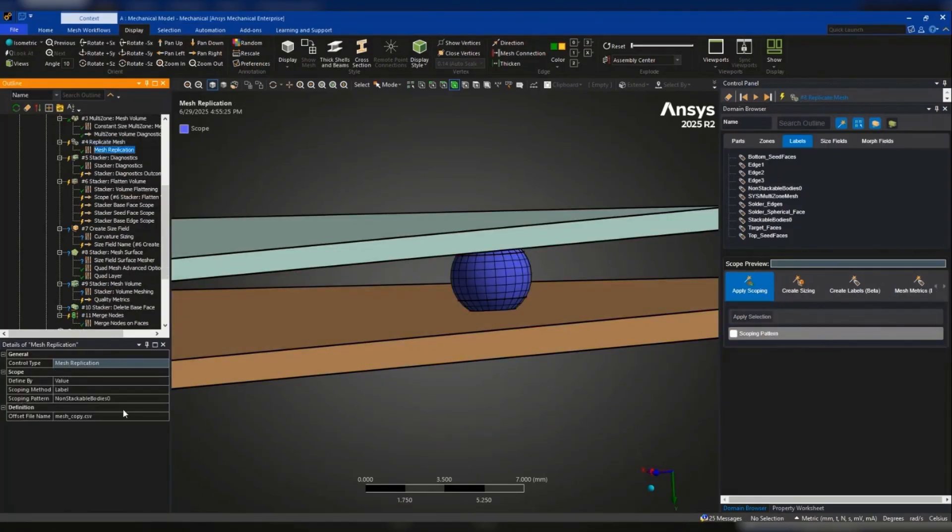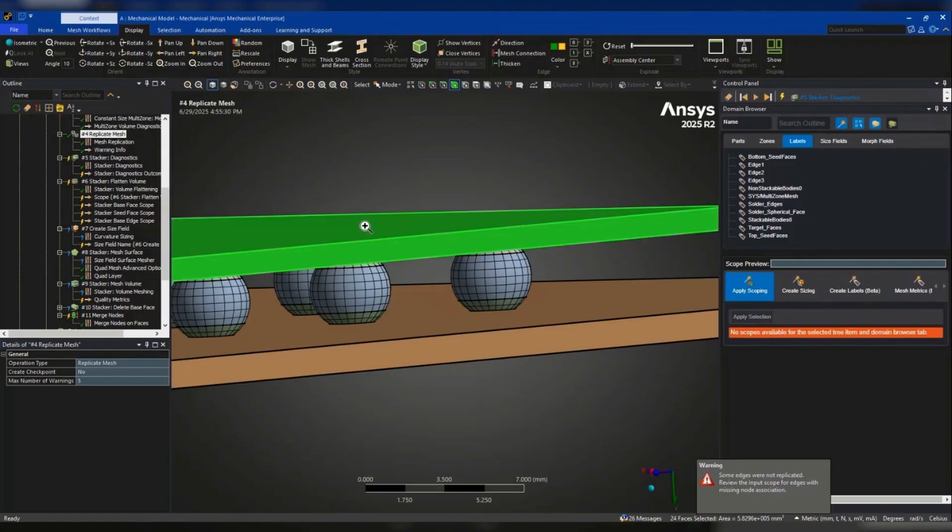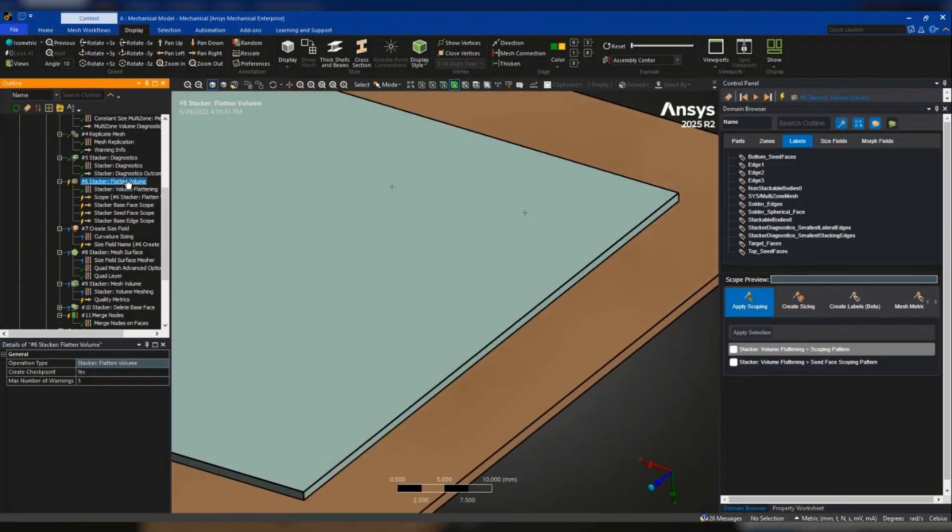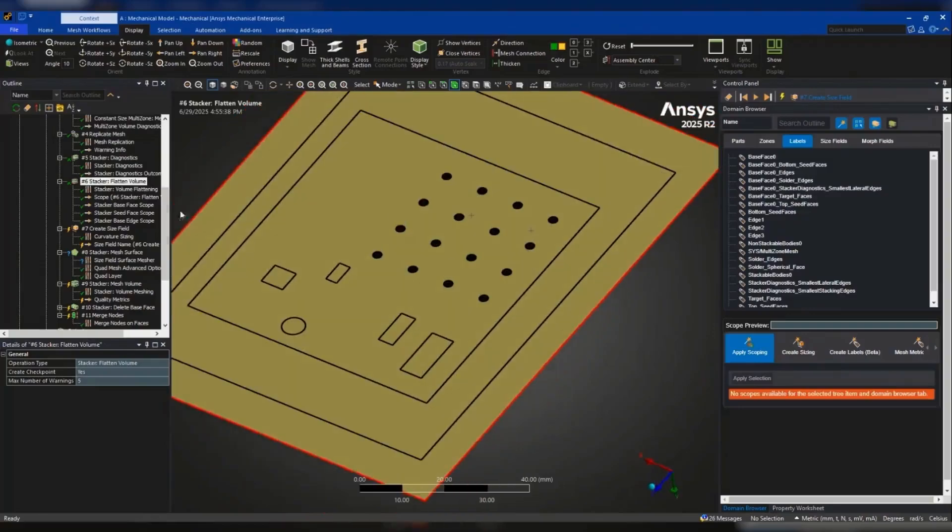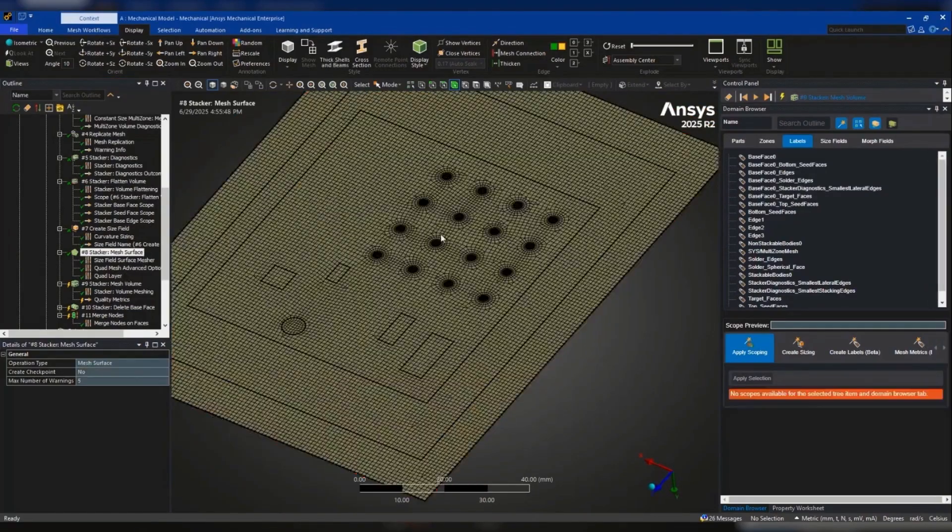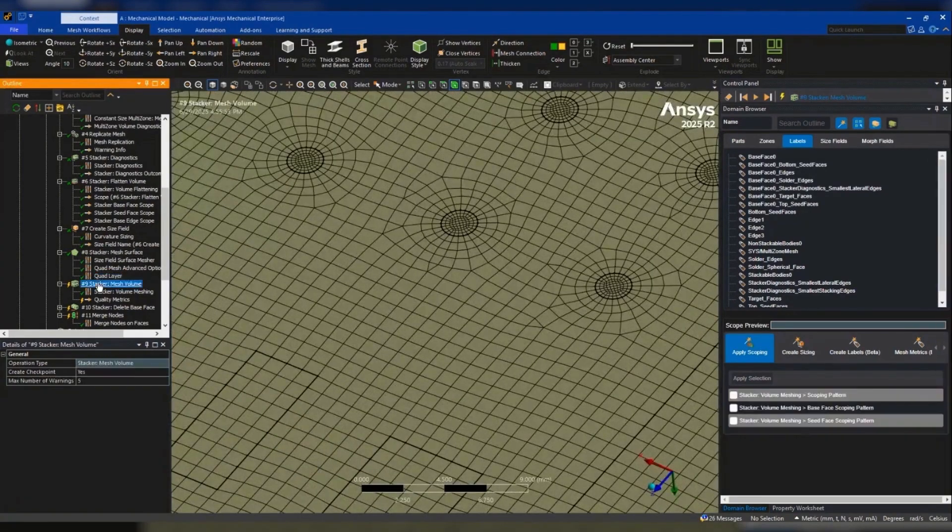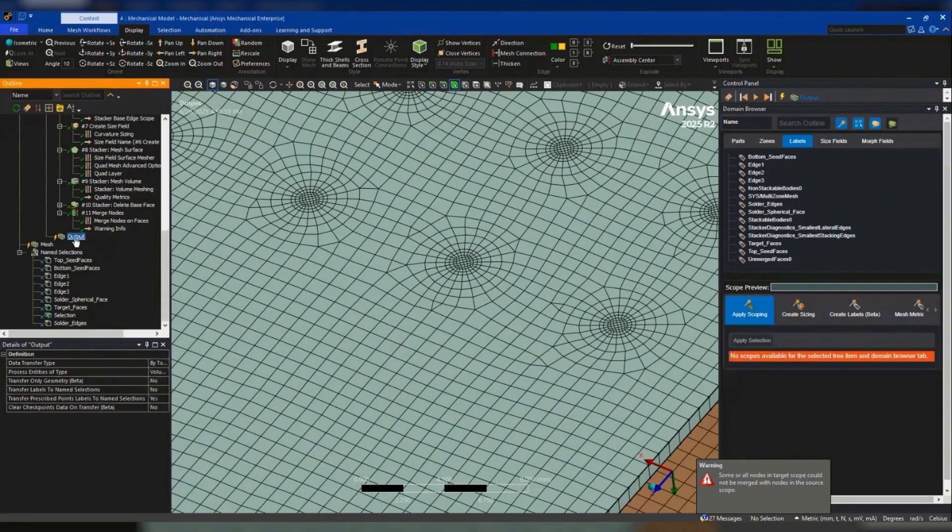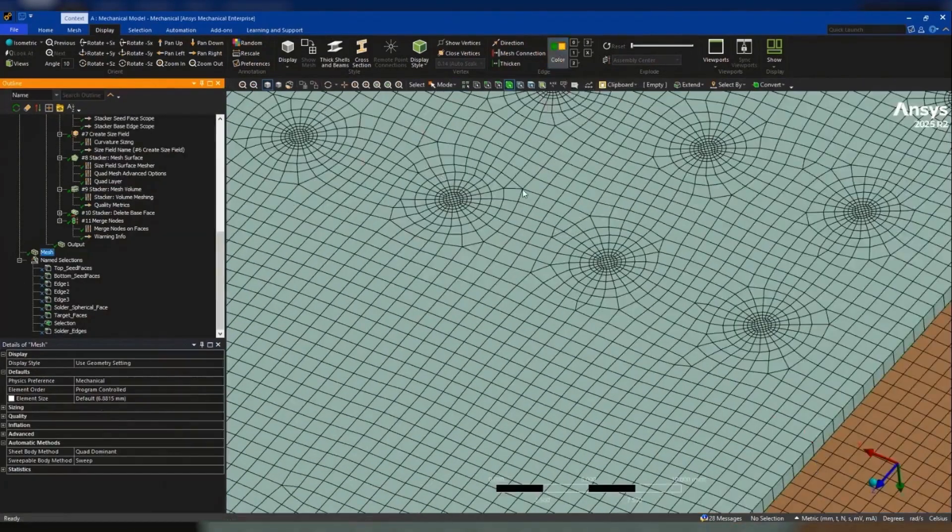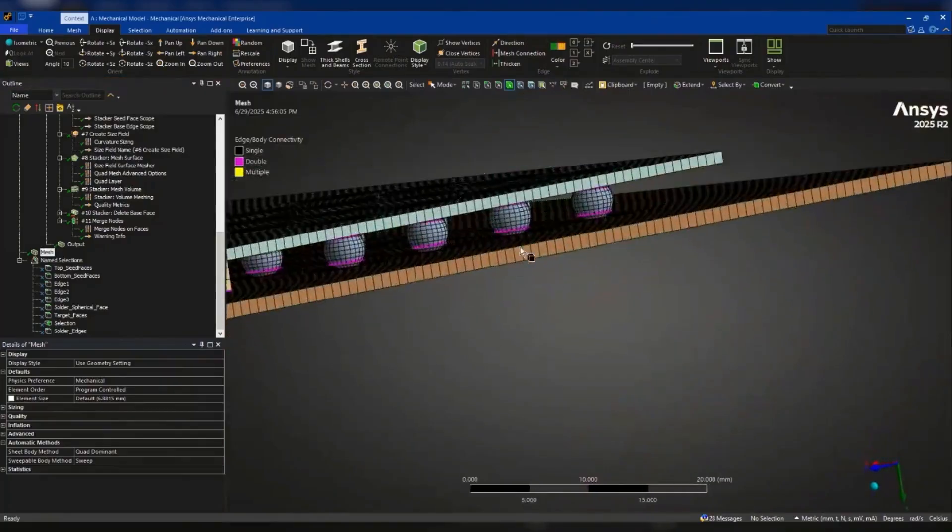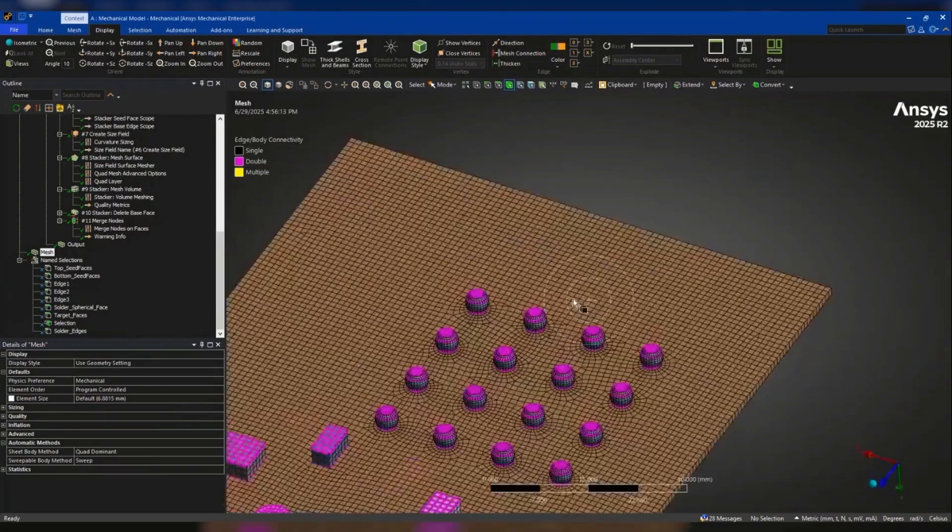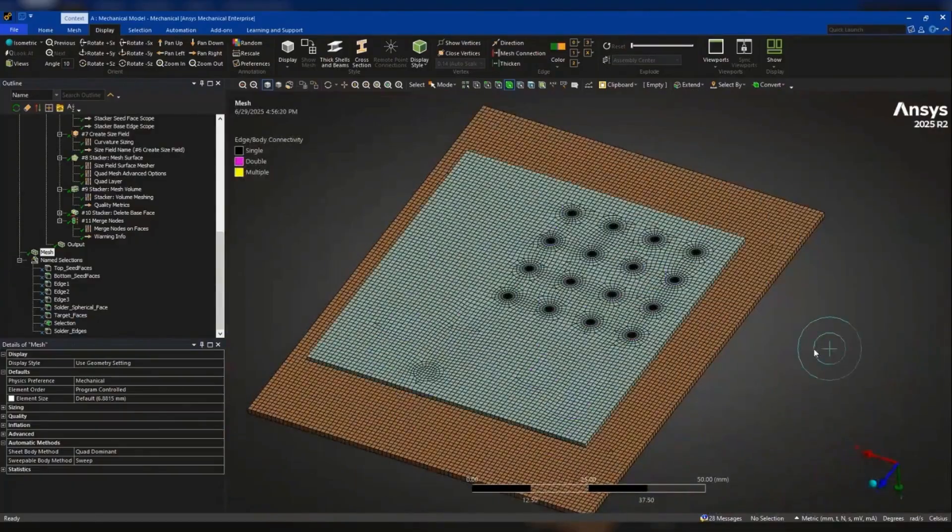Multi-Zone is integrated to detect and mesh non-stackable volumes automatically, and Mesh Replicate allows you to copy a single solder ball mesh across the entire board using a simple CSV file. Combined with multi-threaded surface meshing and improved diagnostics, this workflow delivers faster, more robust results with less manual setup, ideal for electronics reliability simulations.